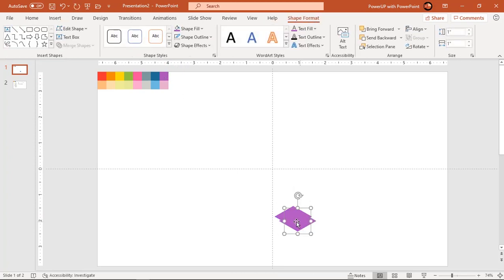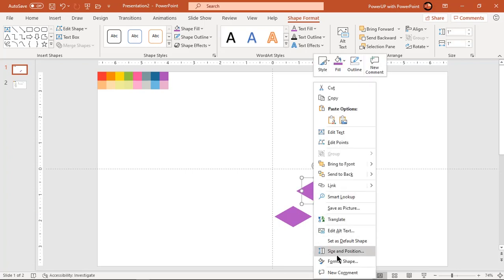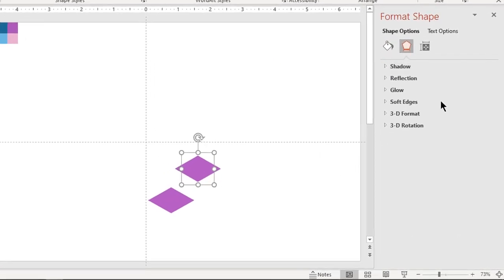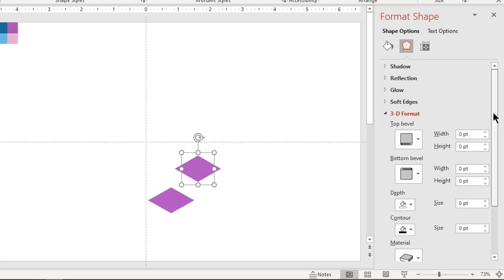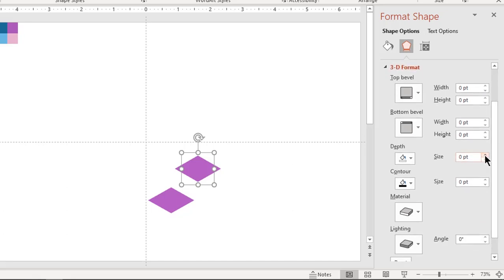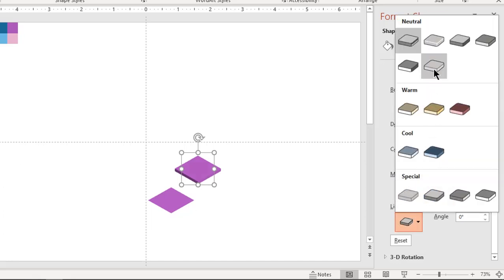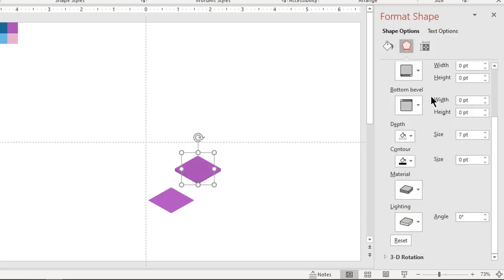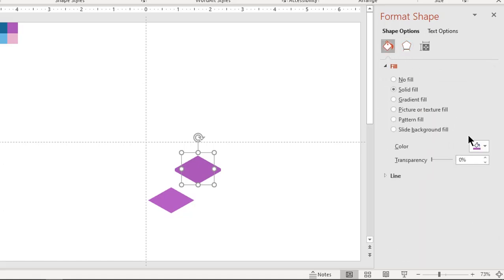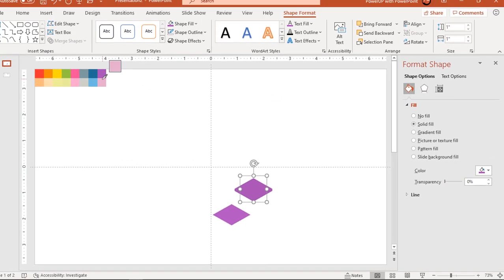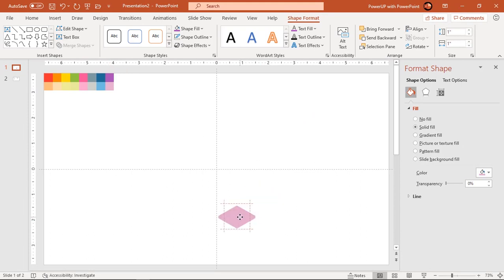Now duplicate this shape using Ctrl+D and then 3D format this shape. Right-click and choose Format Shape. Go to 3D Format and change the depth size to 7. Also change the material type to Matte and the lighting effect to Contrasting. Change the fill color to a lighter shade of the previous original color. Align this to the original shape and send it to back.